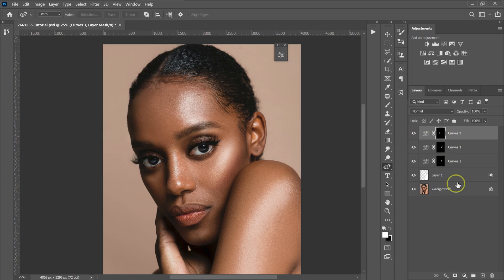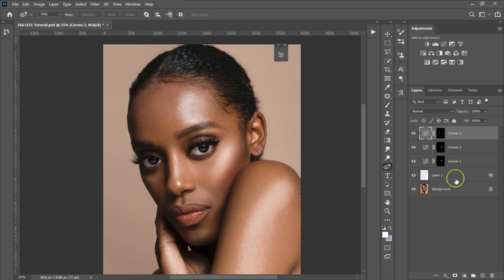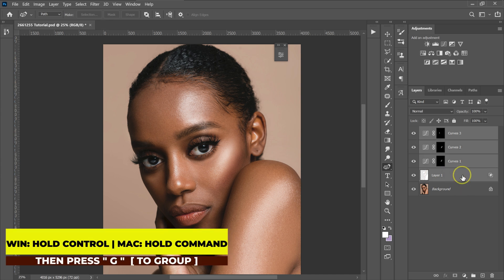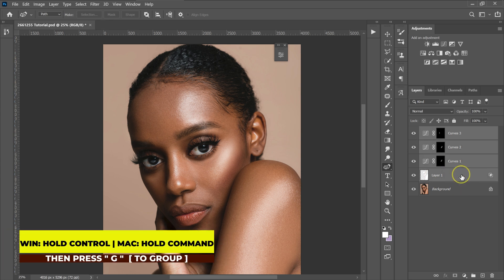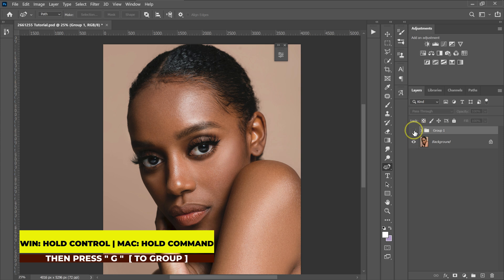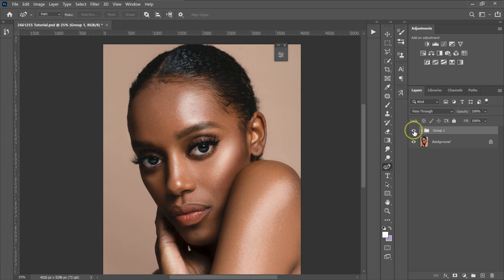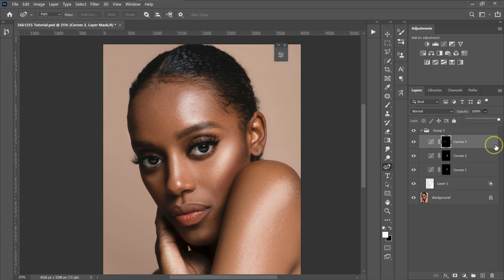Let me put these adjustments into a group. I'm going to select this curve, hold Shift, then select layer one, and hold Control + G on the keyboard to put them into a group. These are our before, these are our after. If you feel like the effect is too much, you can just open the folder and reduce the opacity of the curve.